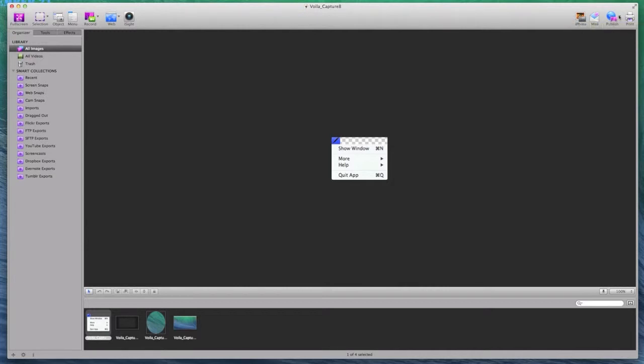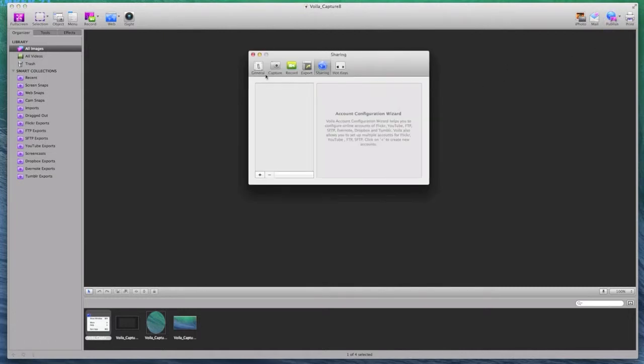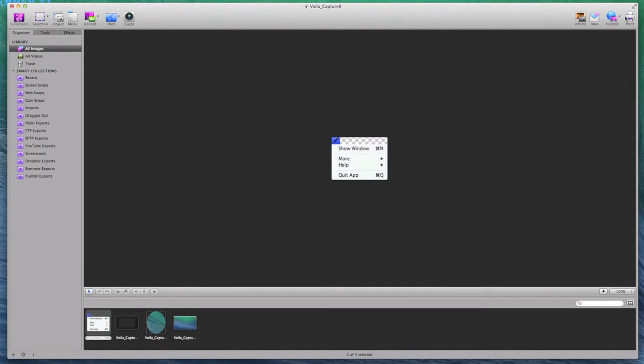For sharing methods, I can export it to iPhoto, email it, publish it to one of the services or I can print it.